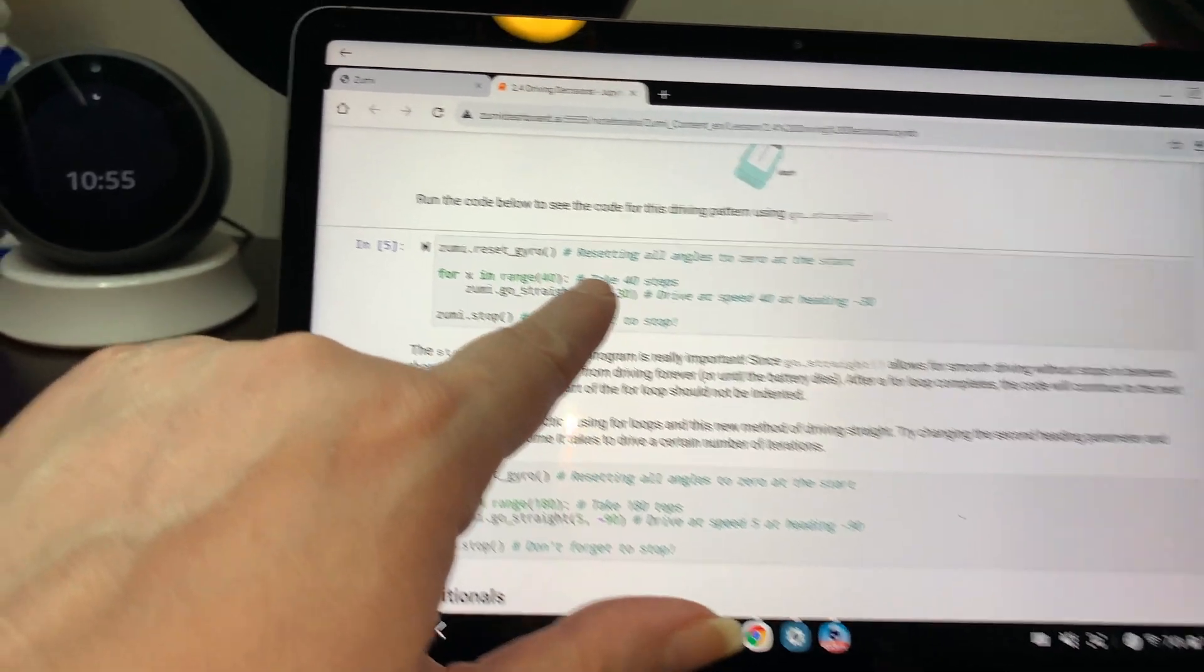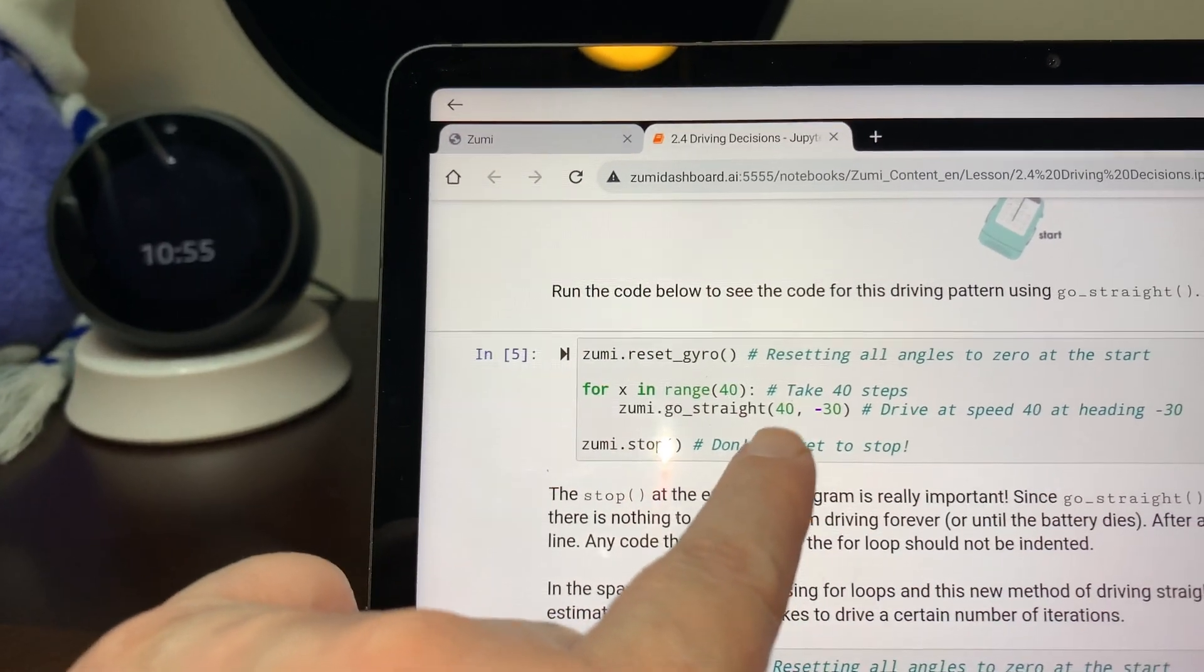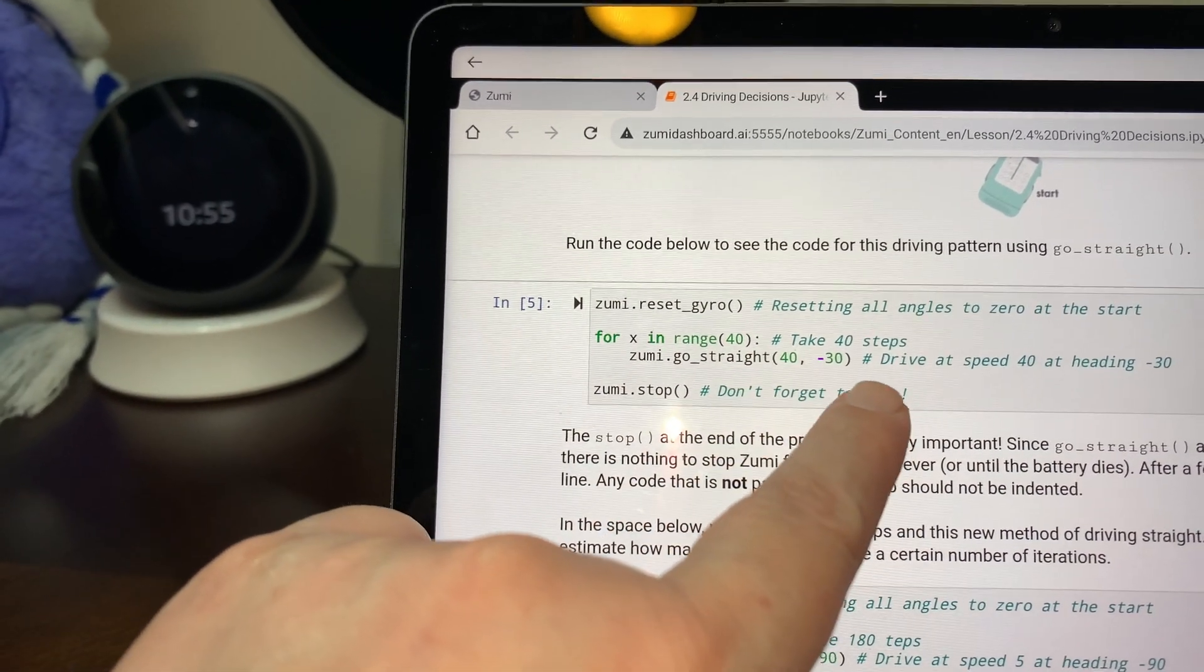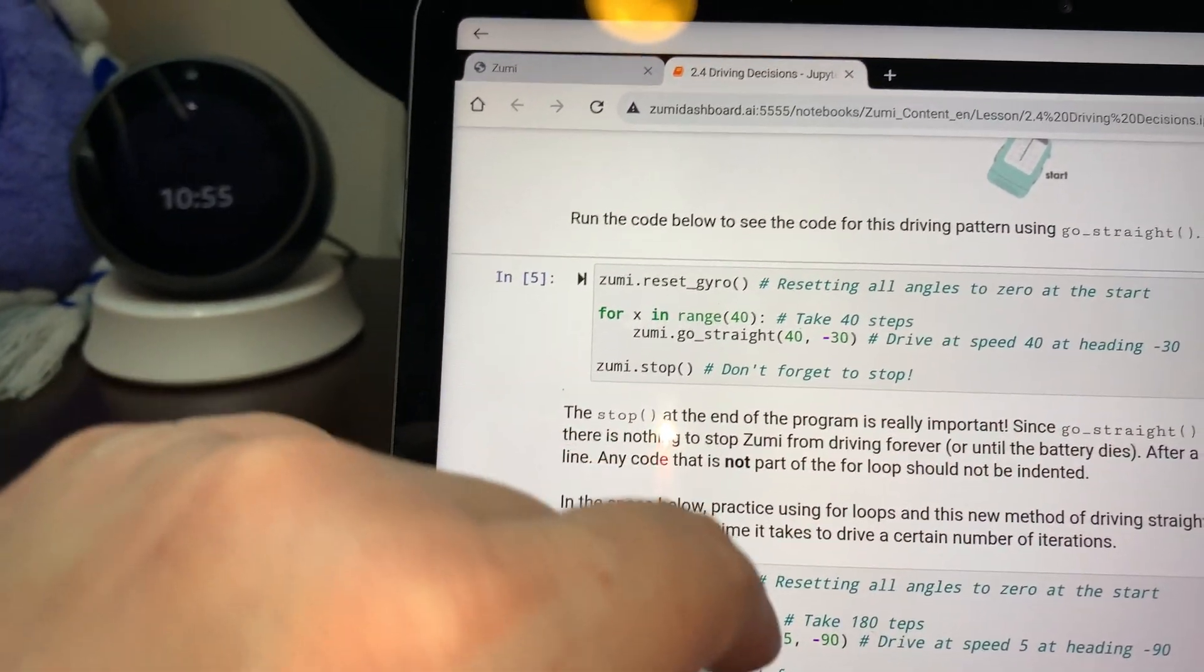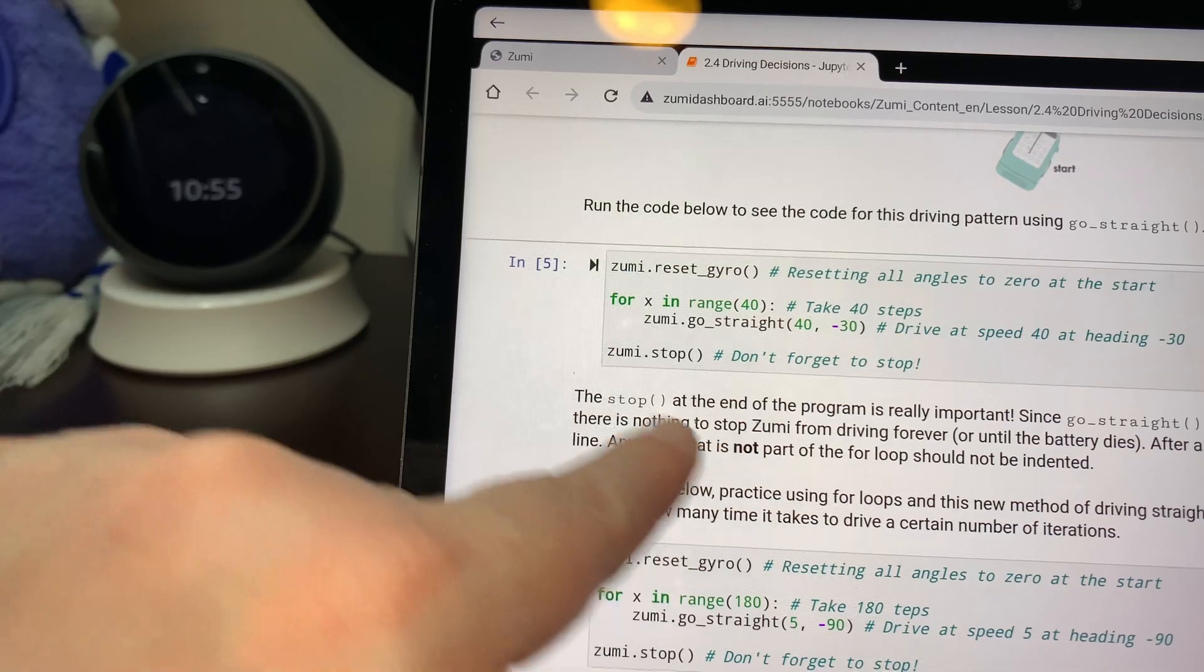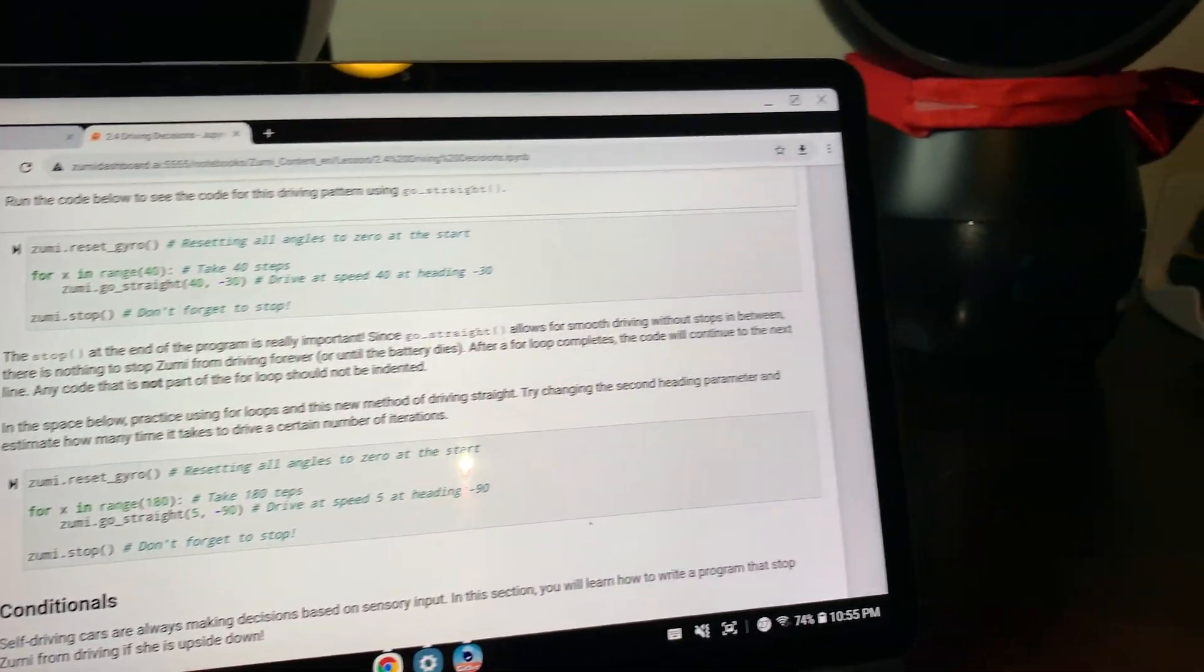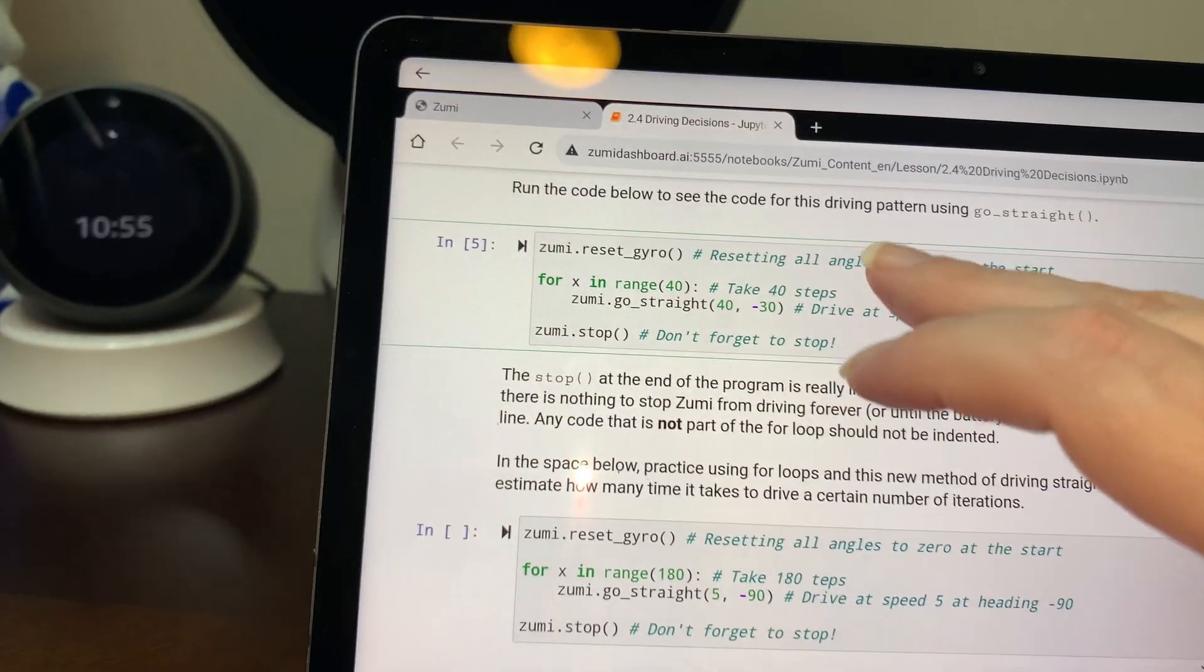Run the code below to see the code for this driving pattern using go straight. Reset the gyro. It will reset all the angles to zero. Then take 40 steps. And then they're going to drive at a speed of 40 at a heading of negative 30 degrees. And then you have her stop.